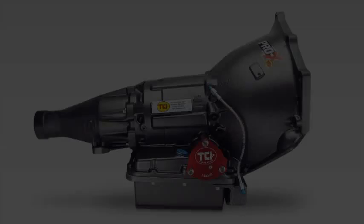TCI tests for run out on every flex plate to protect against ring gear breakage. Nearly all TCI flex plates are SFI approved and are precision manufactured to eliminate run out, warpage and breakage.